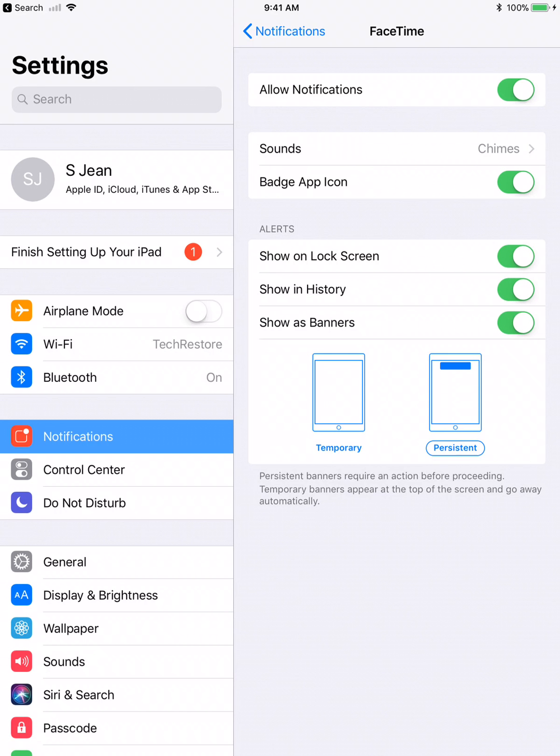You can change many things about this. Now, if you notice on the bottom, you can have where it's persistent, where it will constantly tell you over and over that you have missed a call or FaceTime or something with that app. Or temporary, where it will just fall down on the screen like the animation shows and then immediately go back up.